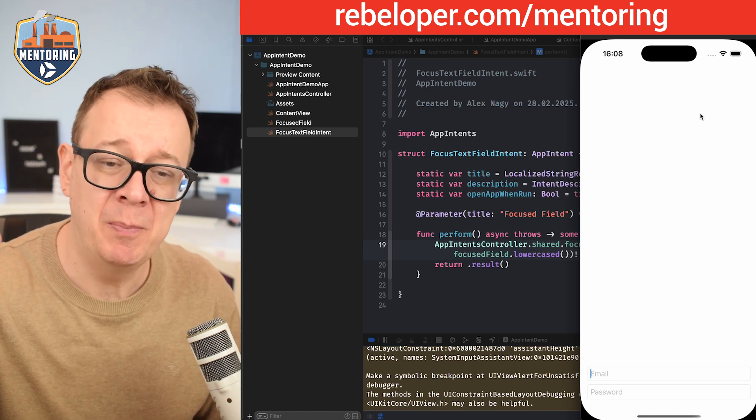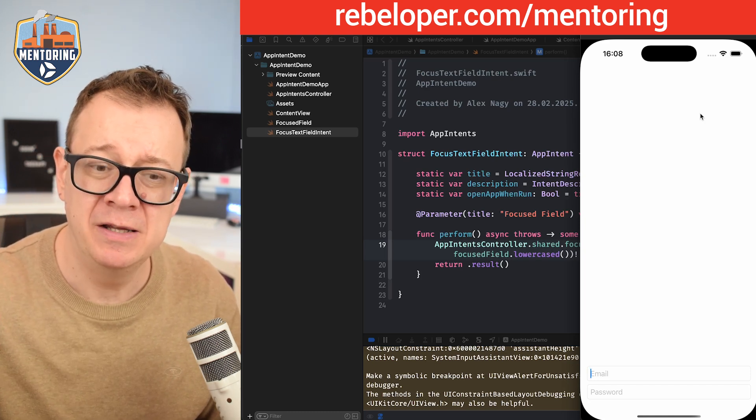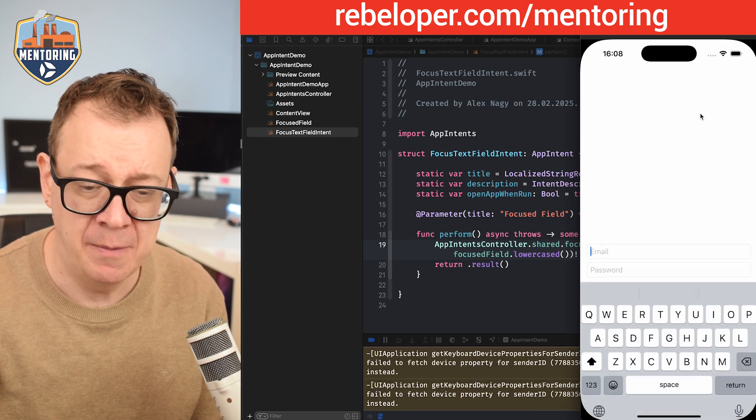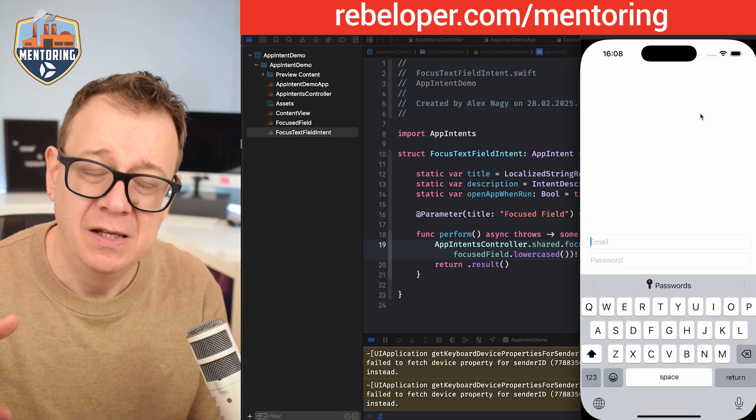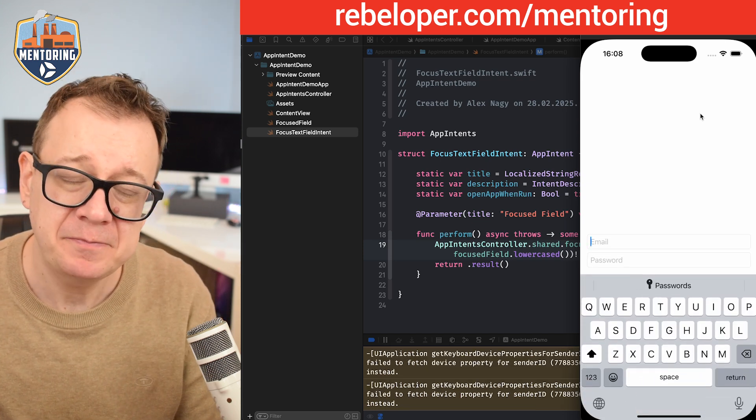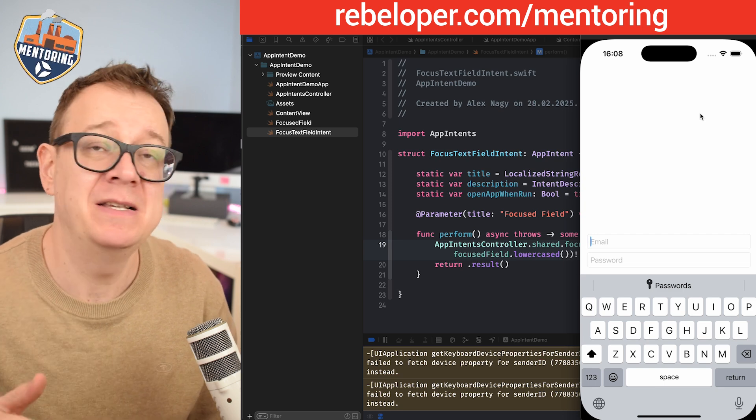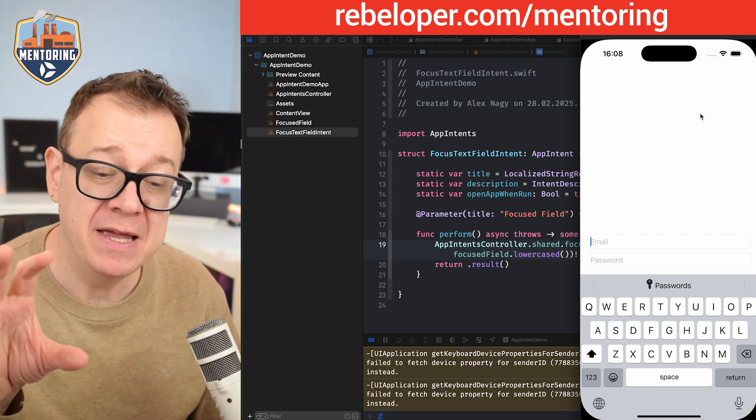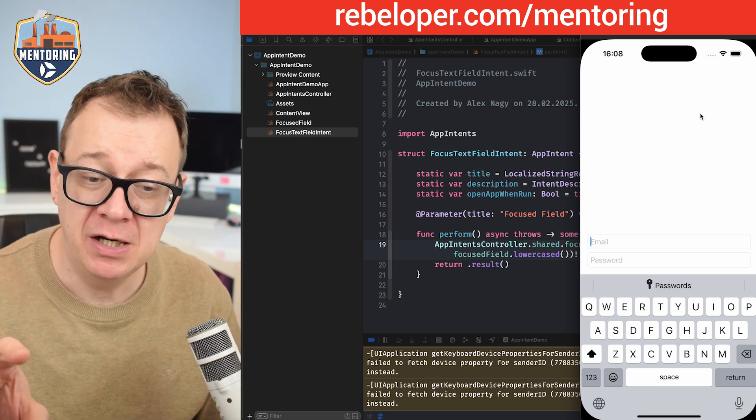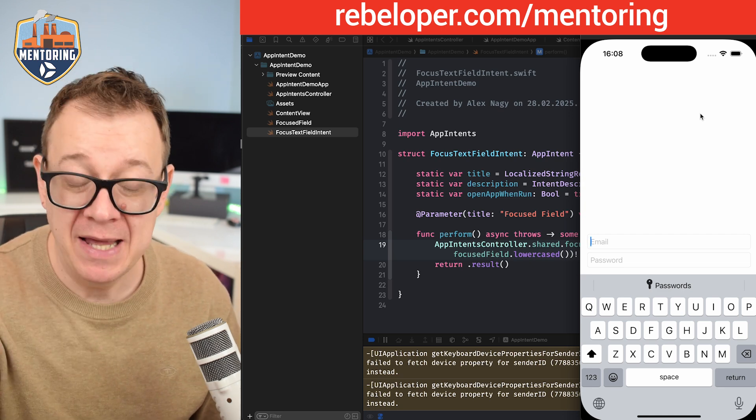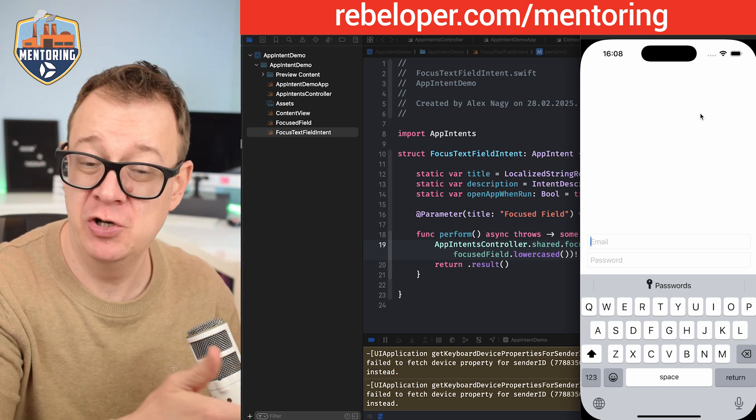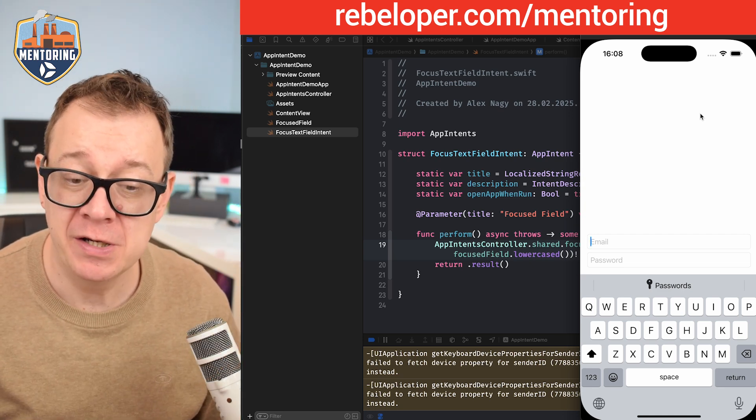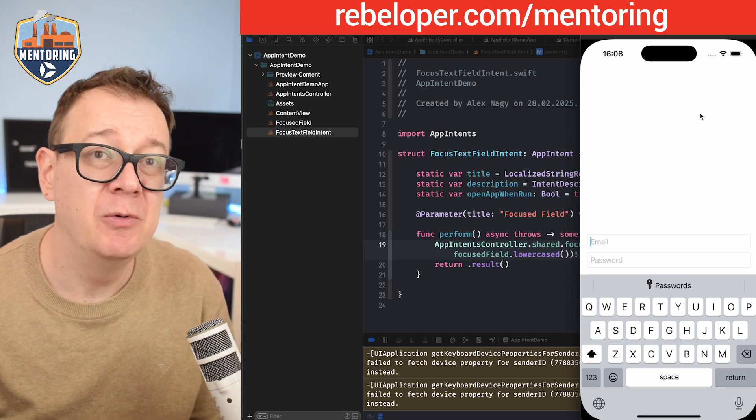It will open up the app and focus the email text field. Of course the keyboard is not popping up here because we're in the simulator. If you're doing this with a real device it will just pop up. The main thing here is that with that shortcut, with the app intent that was used for the shortcut, we can now focus either the email or the password.